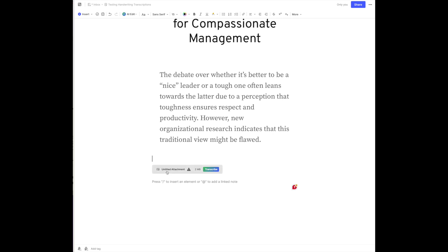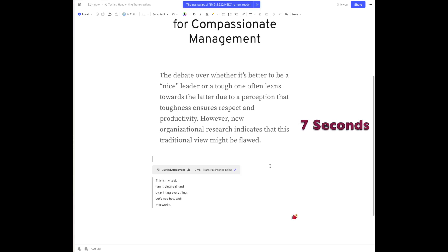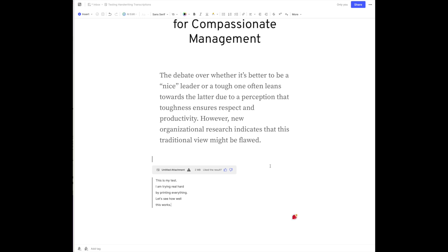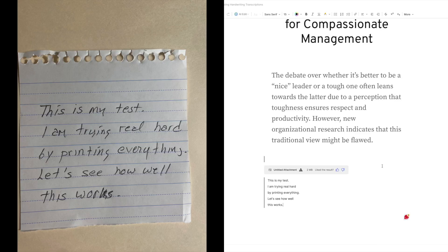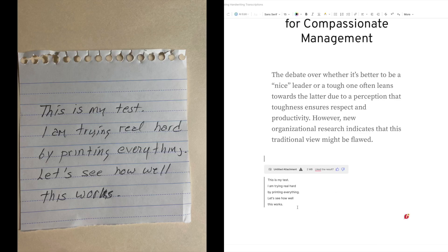It has uploaded that image. Now we're going to say transcribe it and let's see what it comes up with. It worked! Look at that! Even my horrible handwriting.